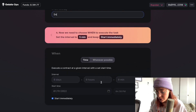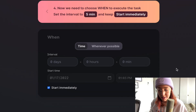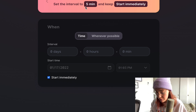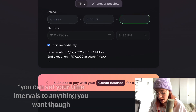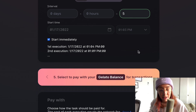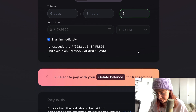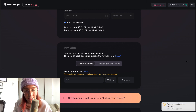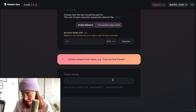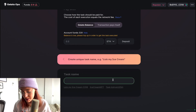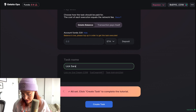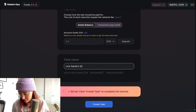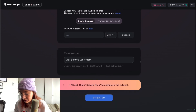Now we need to choose our parameters for when we want the task to execute. We know we need to set the interval to every five minutes. We'll leave it checked to start immediately so we can see this taking place. I'm going to confirm the use of some of my test ETH here. Our transaction succeeded, so we're going to create a unique name for this task — I'm going to call it 'lick Sarah's ice cream.' We've configured everything.